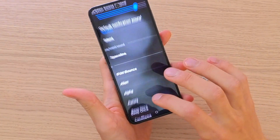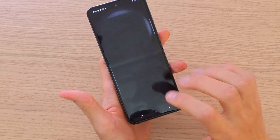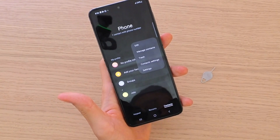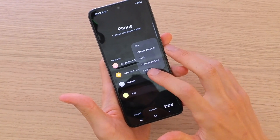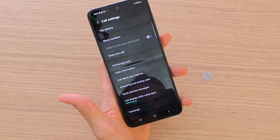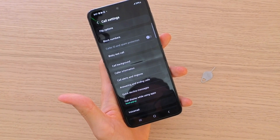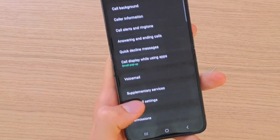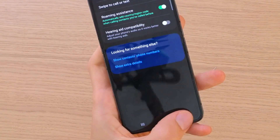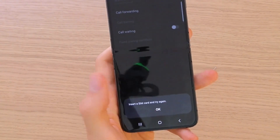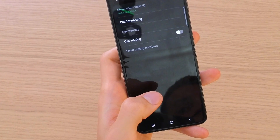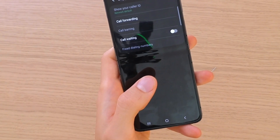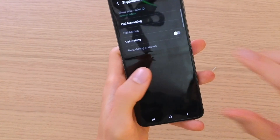First, let's open the phone app, press calls. Now what we want to do is go to settings. When you're in call settings, scroll down below and you're going to have something called supplementary services. Click on supplementary services.